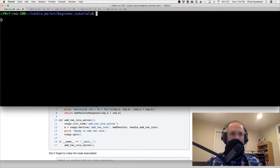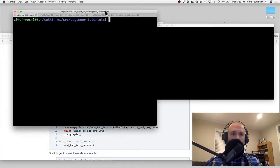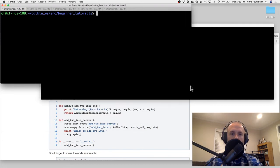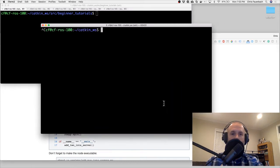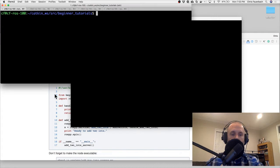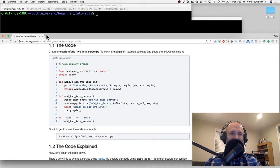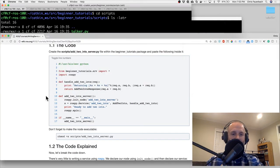I'll imbigify the text on this screen - that's a technical term, imbigify means to apply imbigification to something. If you're watching these tutorials to learn proper English, I suggest you look elsewhere. So: cd scripts - we have our talker and our listener.